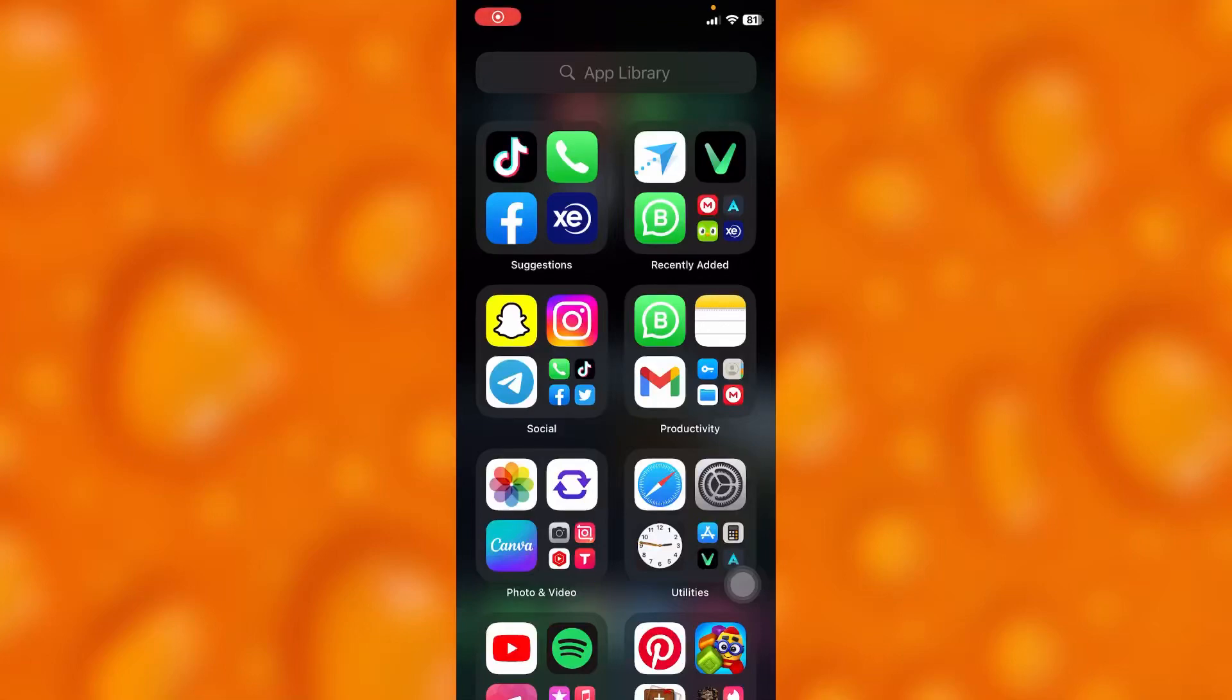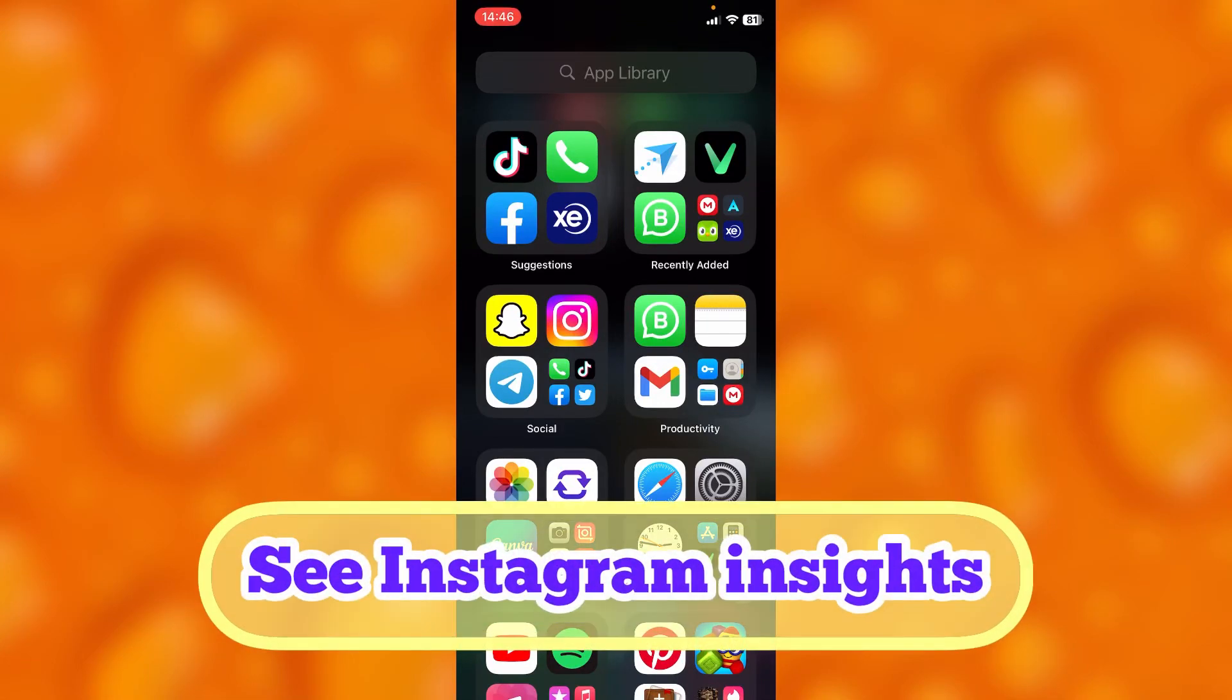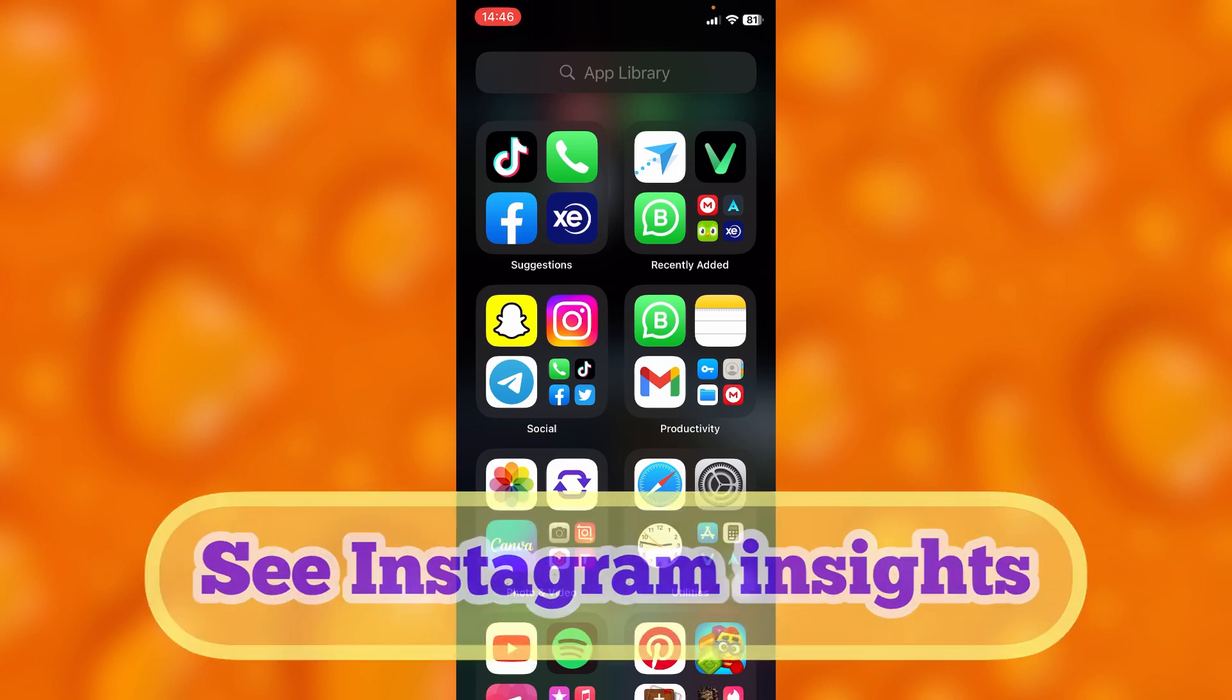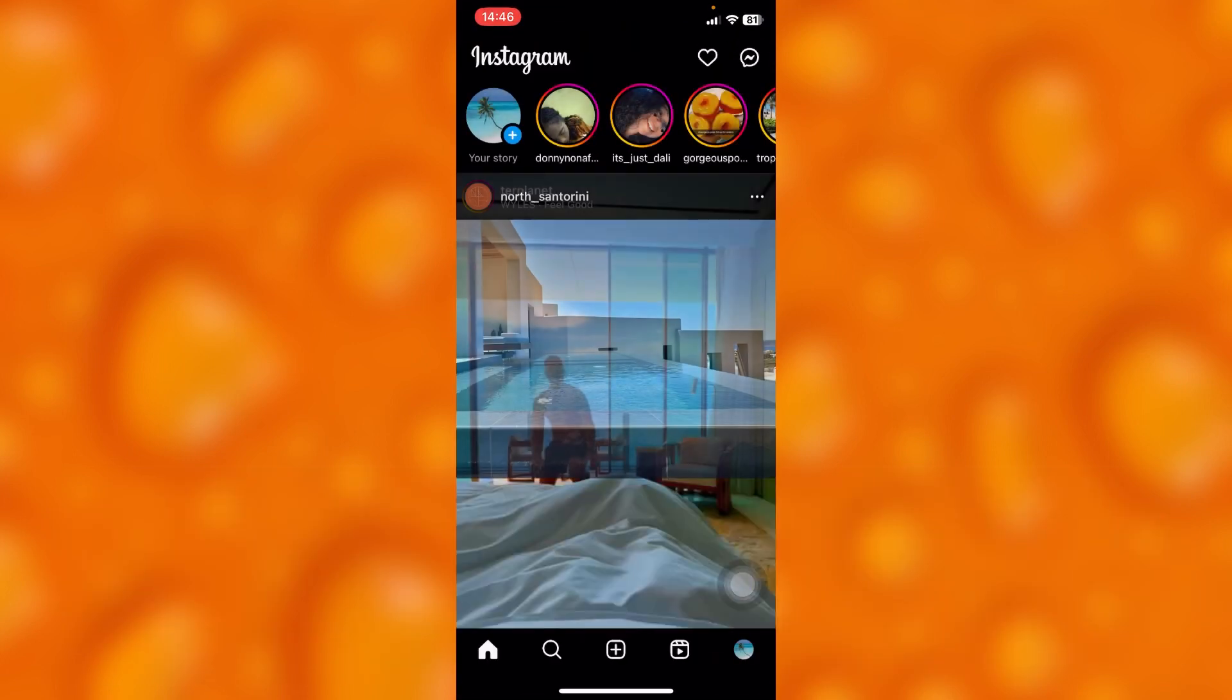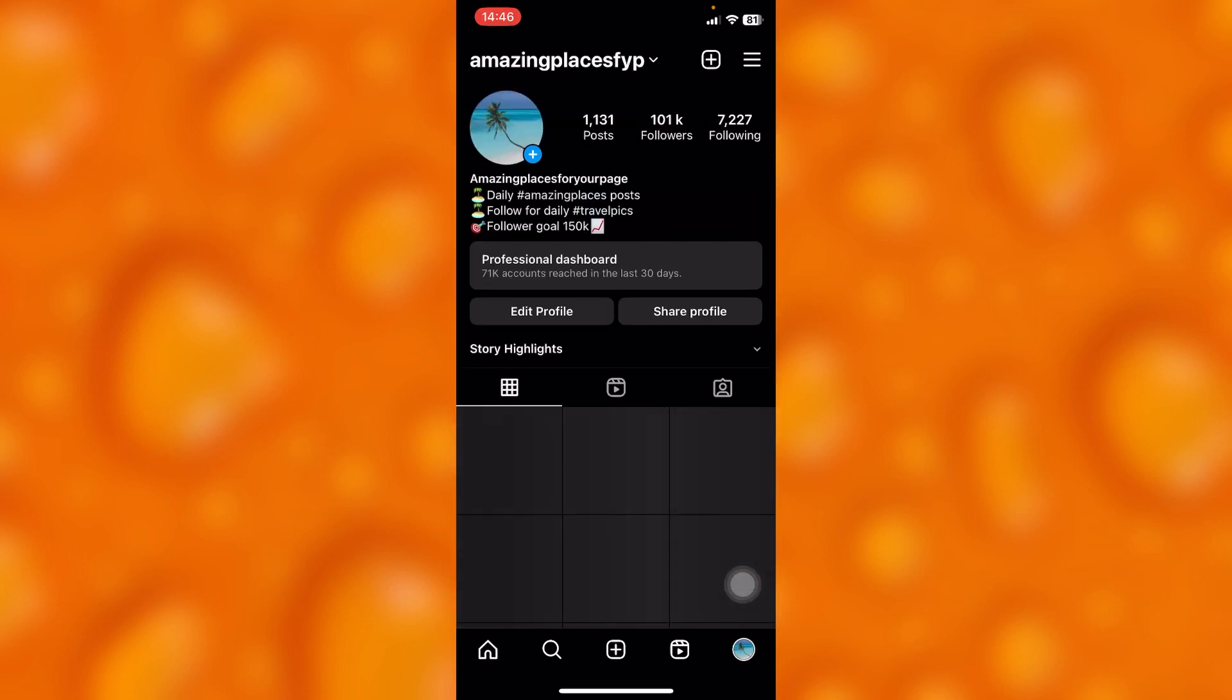In this easy video tutorial, I'm going to share with you how you can simply see your Instagram insights. It's very easy. Simply head into your Instagram account, and let me head to my profile page.